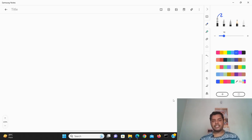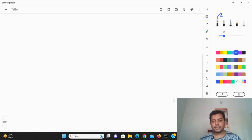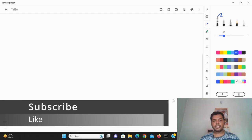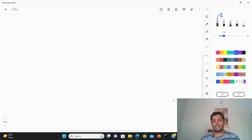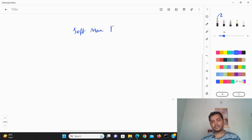Hey guys, welcome to my channel Data-Driven Decision. In this channel I talk about data science and machine learning. Today's topic is all about the softmax function.